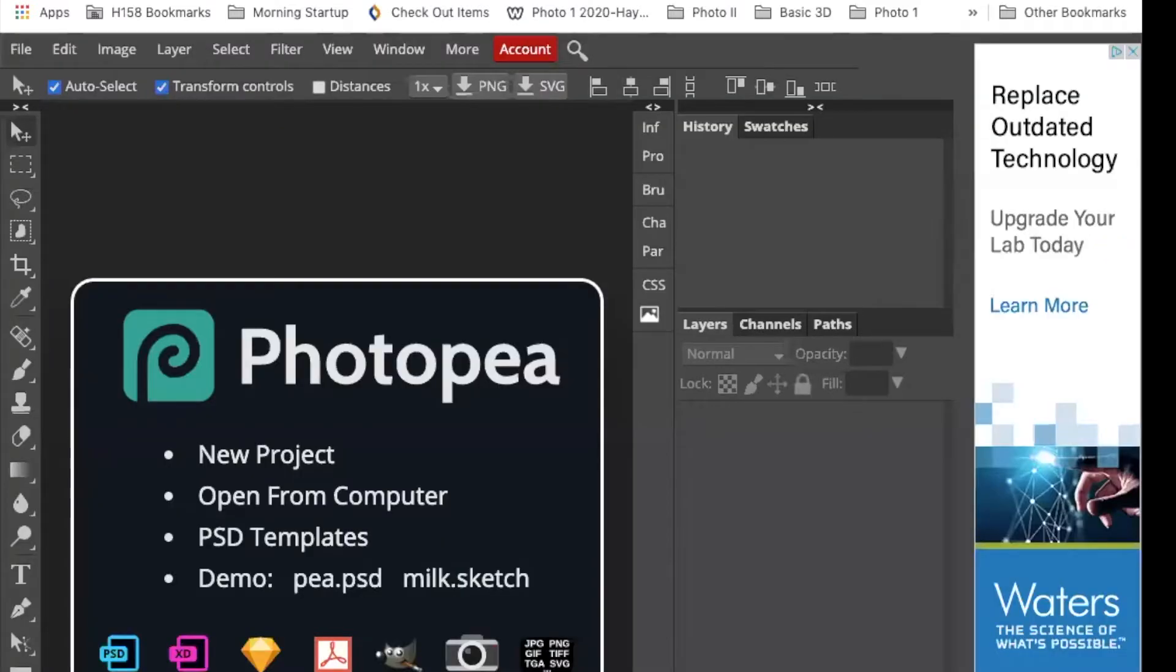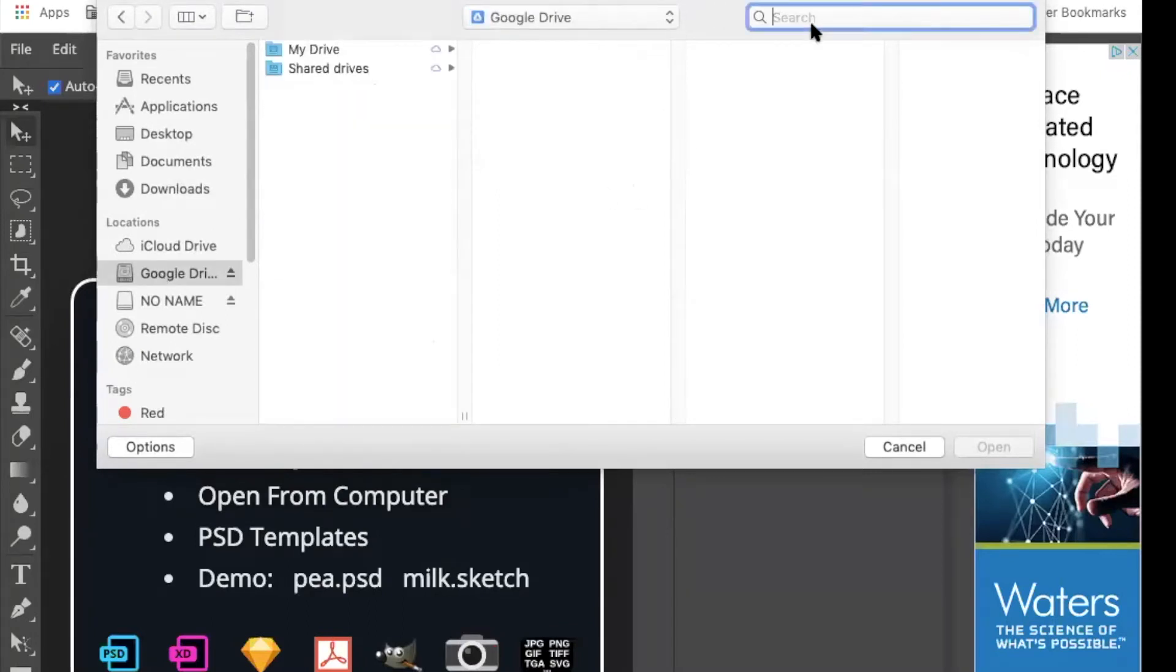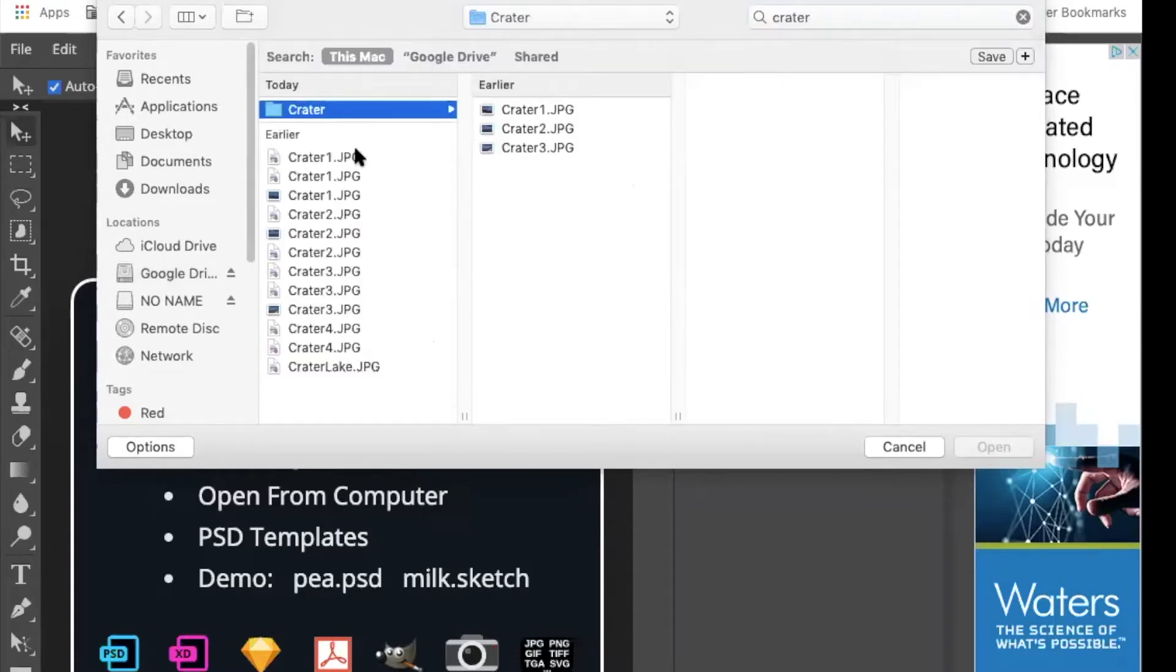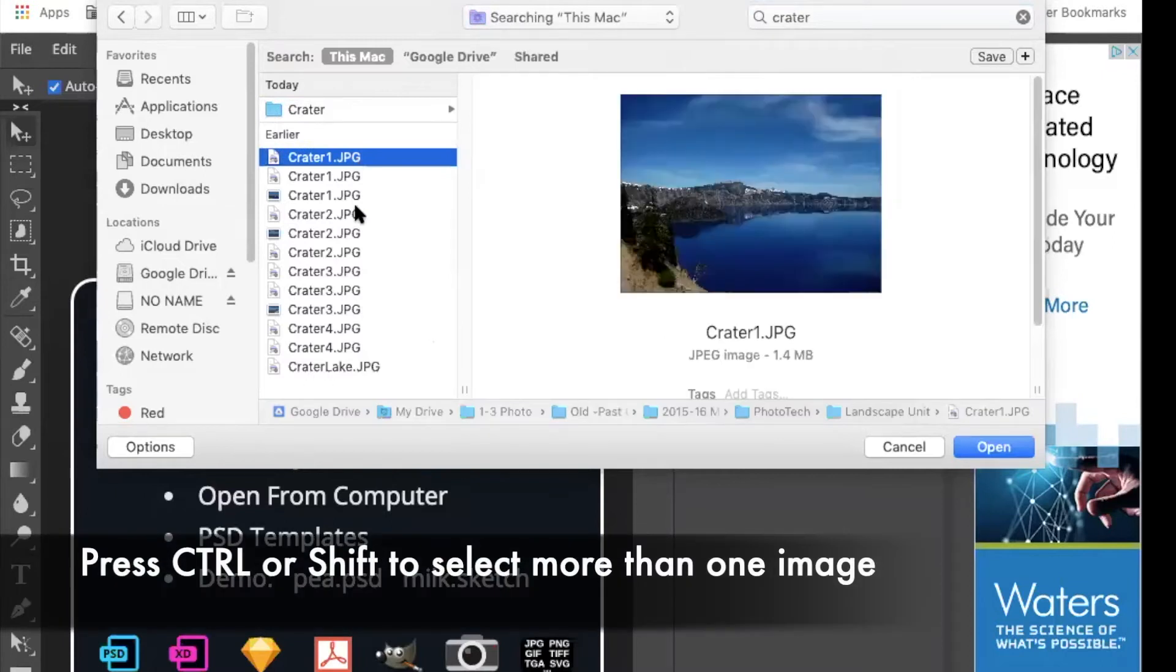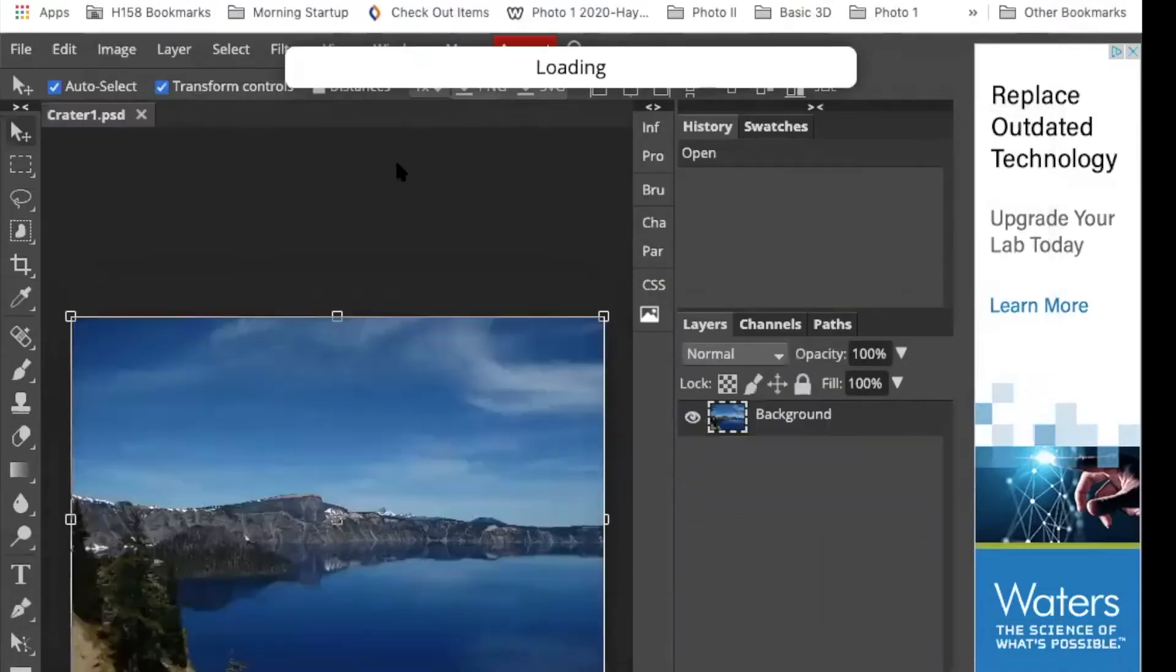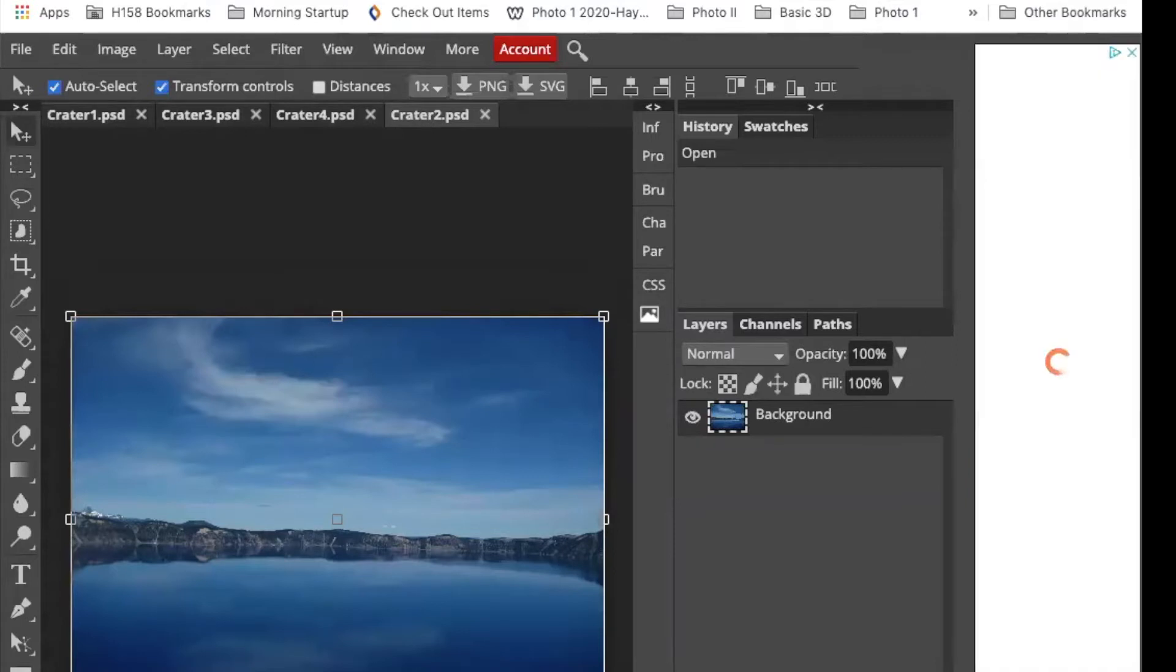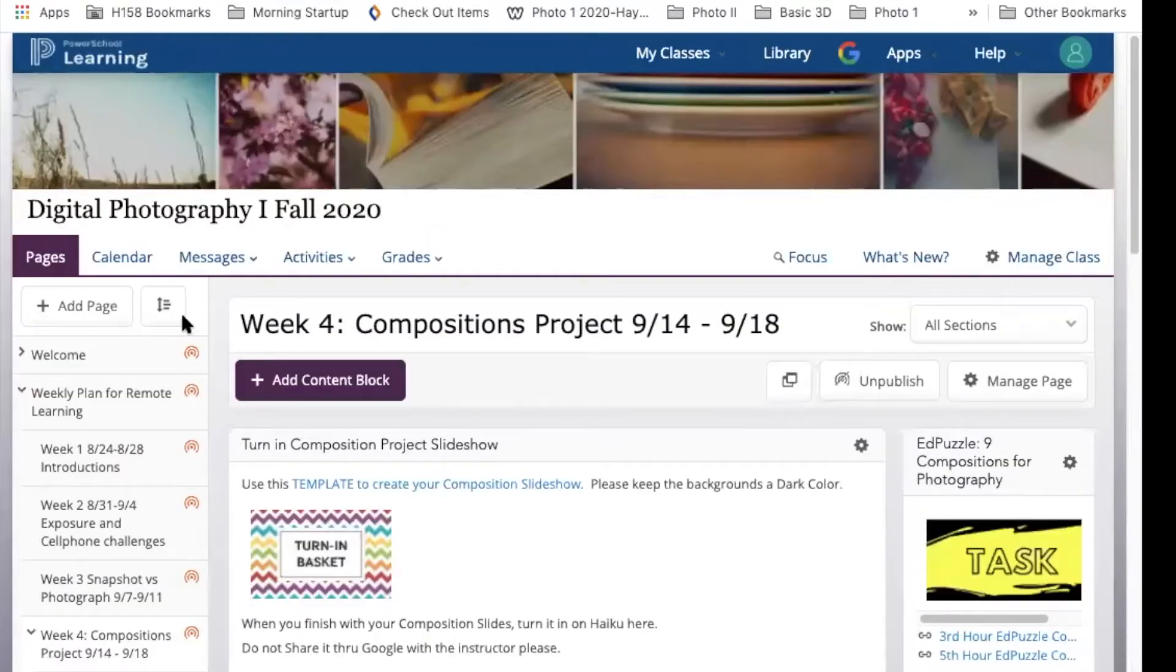Then if we go over to Photopea, we're going to open from computer and we're going to open all of them. I'm going to go in here, grab and open all four. Now these instructions are on the panoramic page on Haiku.